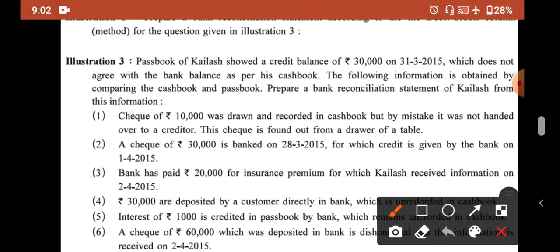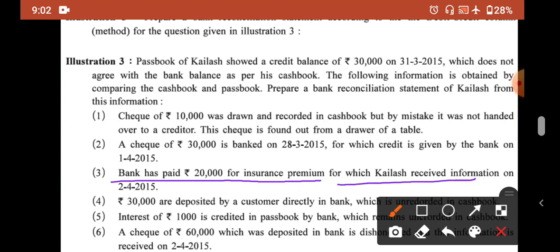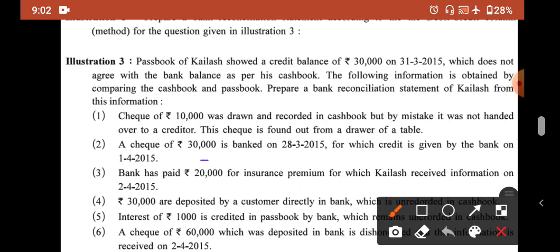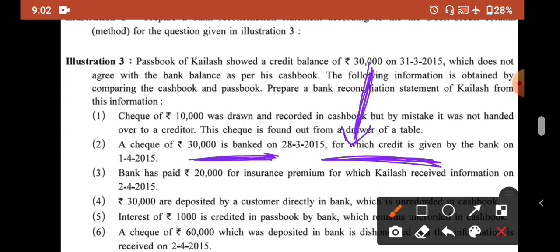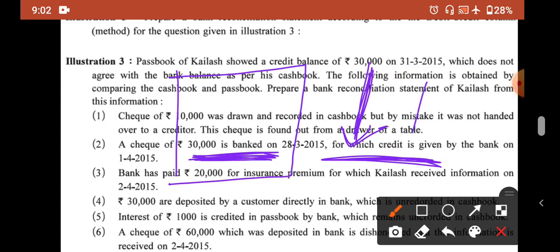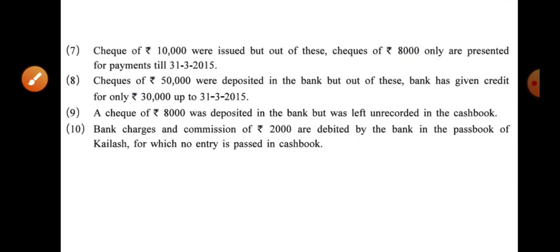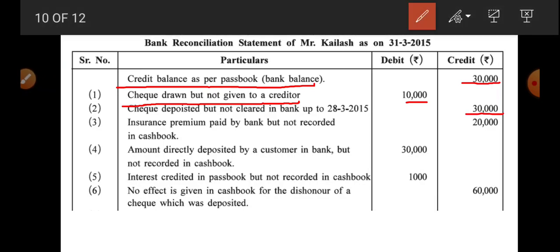Third transaction: bank has paid 20,000 for insurance premium, for which Kailash received information on 2nd April 2015. Bank ne pay kar diya, so the pass book already went down. Cash book mein abhi entry nahi hui, so we add back to the pass book — add karne ka matlab credit karna. This entry is 20,000 on the credit side: insurance premium paid by bank, not recorded in cash book.